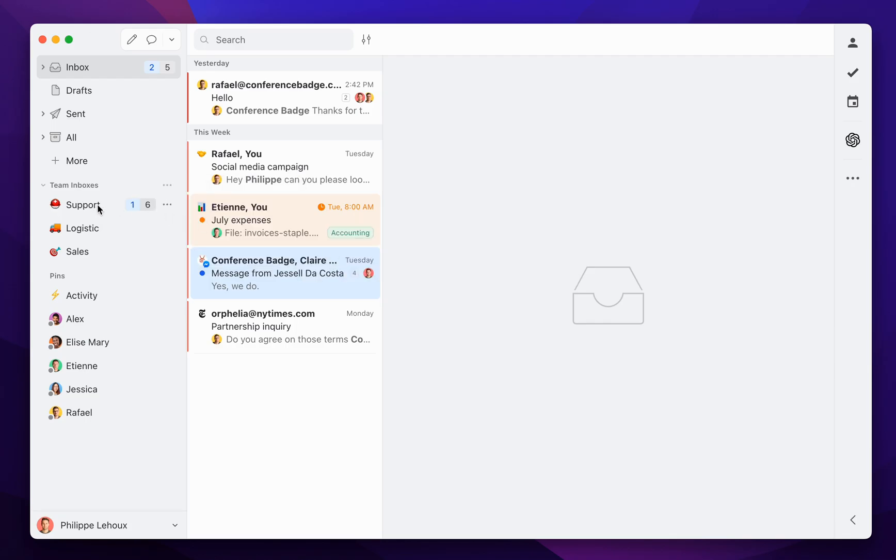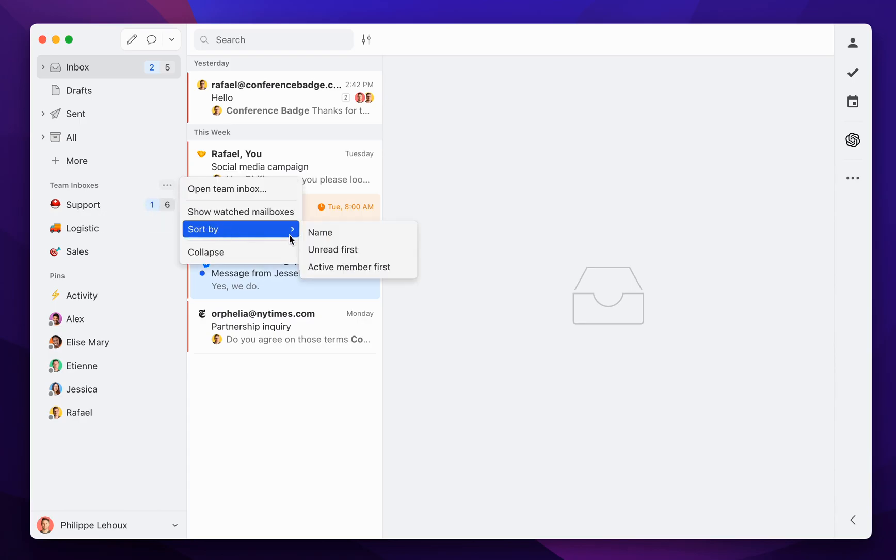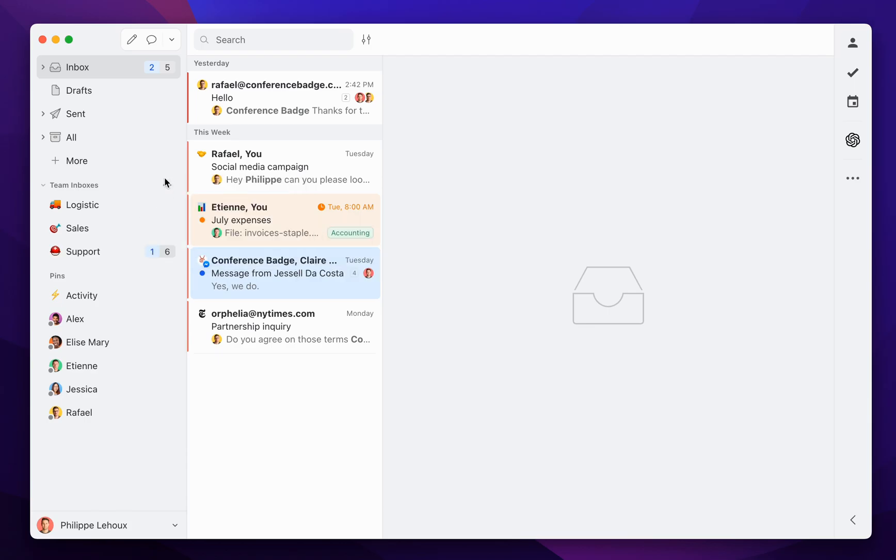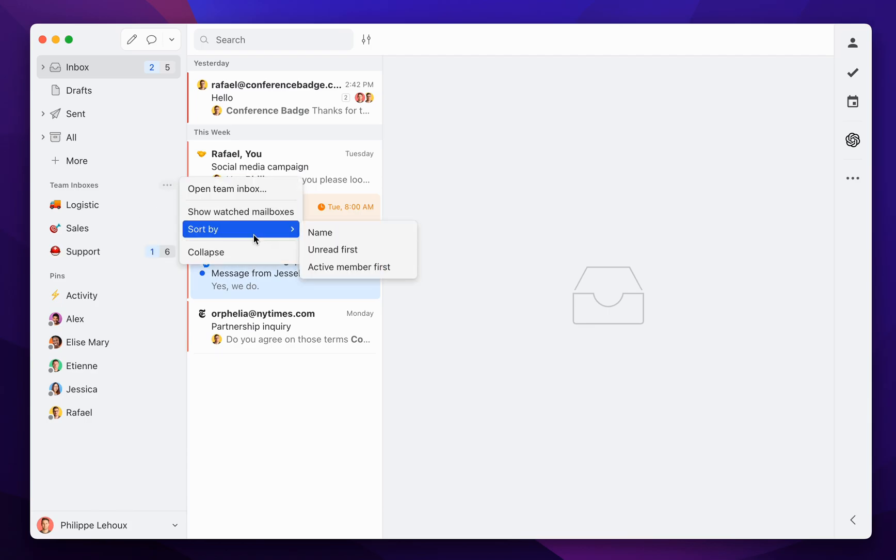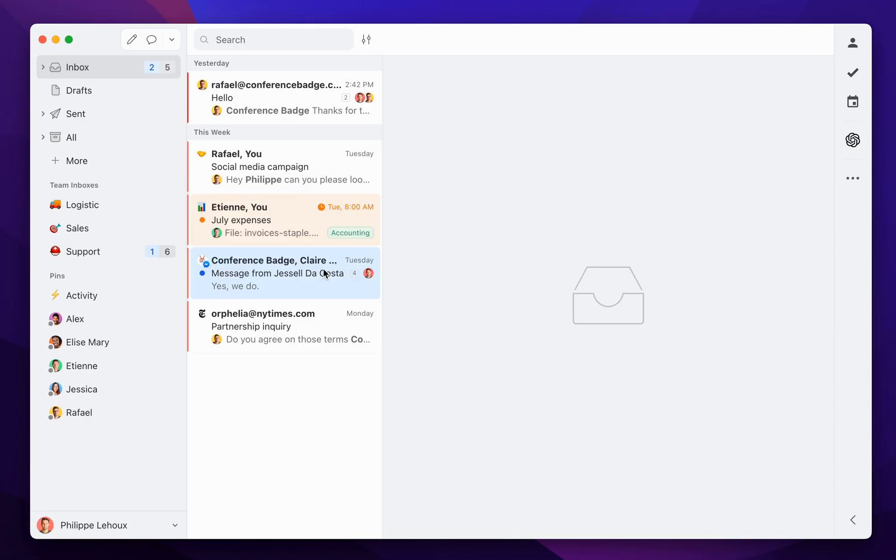By unread first, and you see clearly now this support one with one unread message is first. You can also order them by name or order them in the case of team inboxes where you were an active member first.